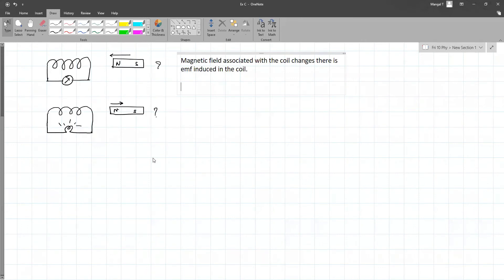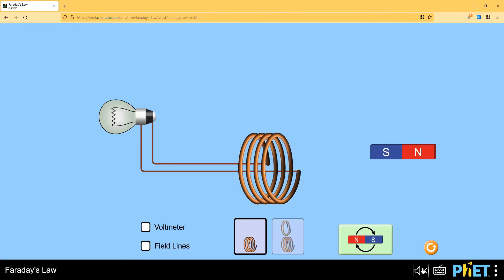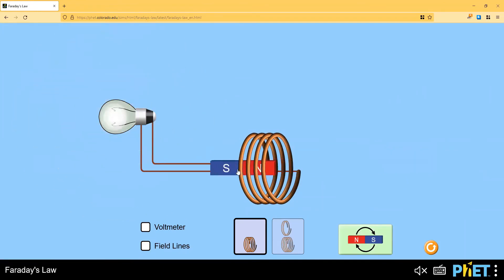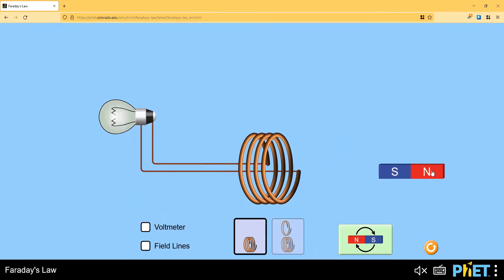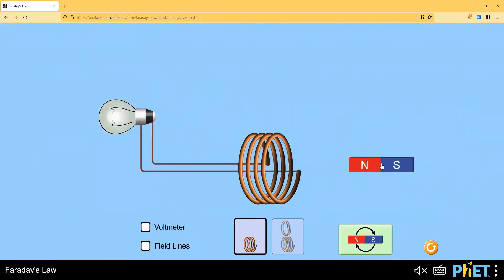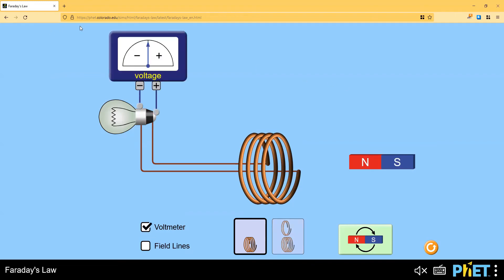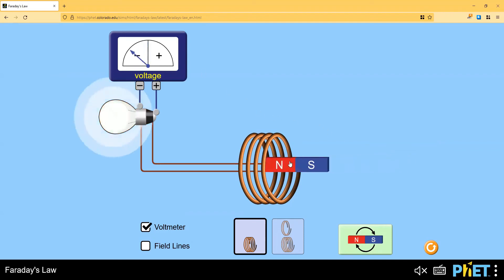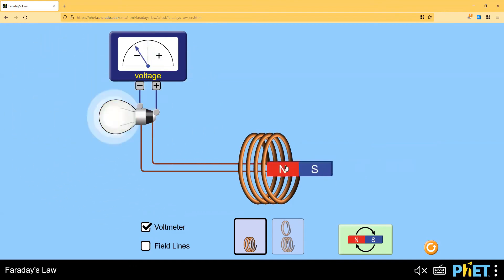This is a bar magnet. When it is moved in and out of the coil, you can see the bulb is glowing. Now if I change the pole - bringing it closer and taking it away - the bulb is still glowing. This experiment can be easily performed in the lab; the bulb should be one that glows with a small current. With a galvanometer, it is pointing at zero in the center, and when north is brought closer you can see the galvanometer deflecting.